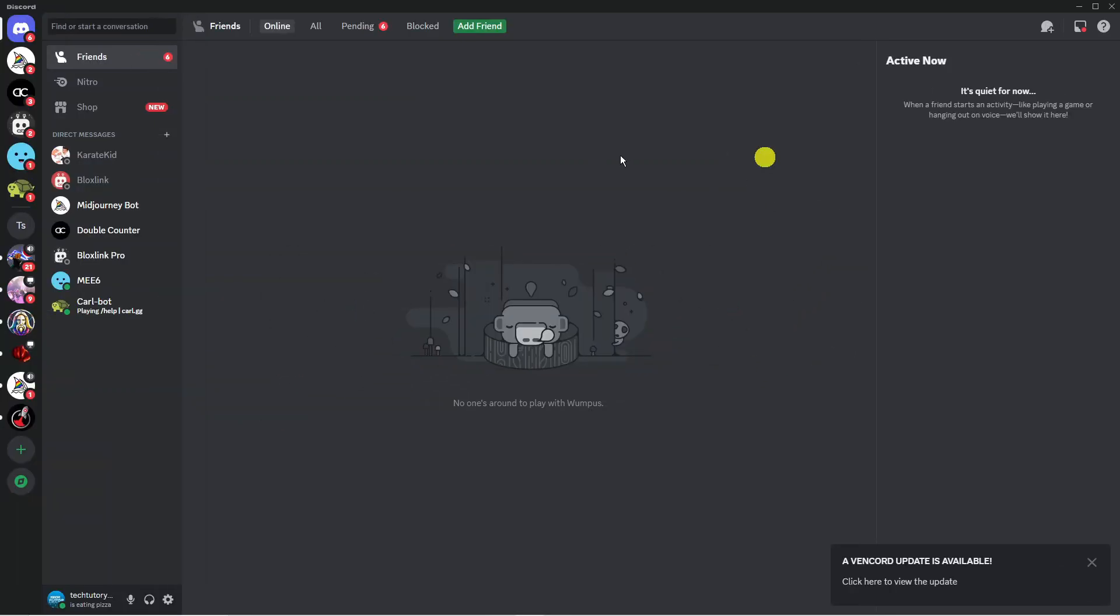So here we are as you can see on Discord. I'm doing this on my PC but you can also do this on the mobile app if you want to.